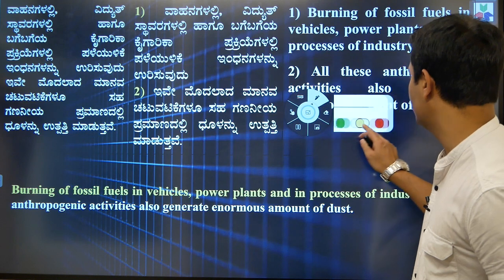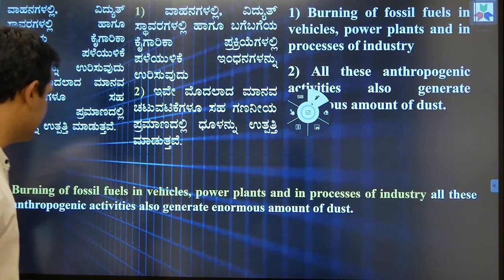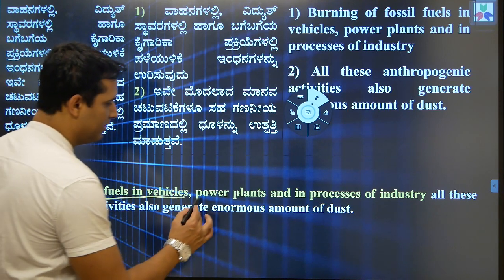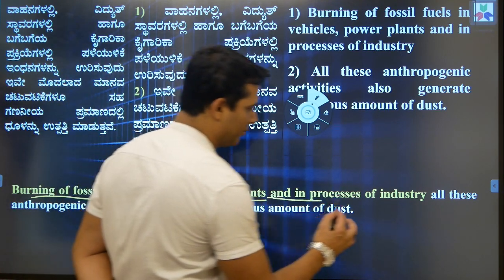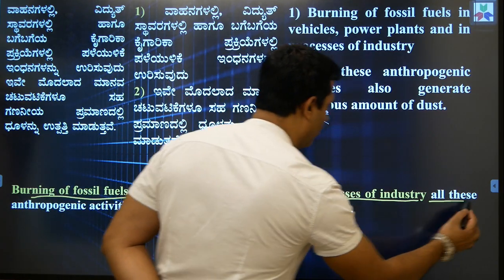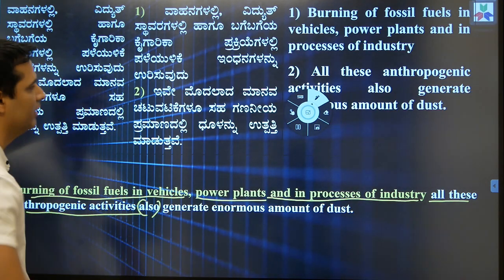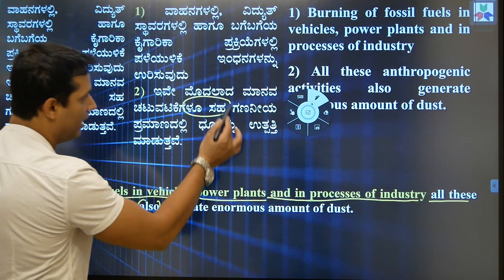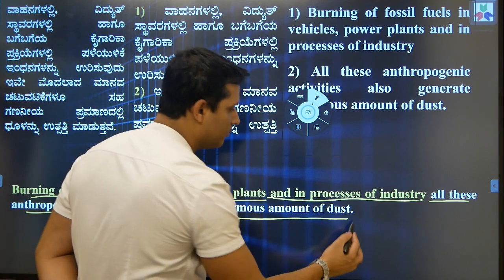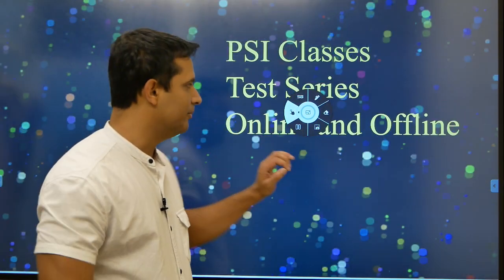It is not as complicated as the previous sentence. So the correct translation is: 'Burning of fossil fuels in vehicles, power plants, and in processes of industries or industrial activities — all these anthropogenic activities also generate enormous amount of dust.' With this, today's two sentences are complete.